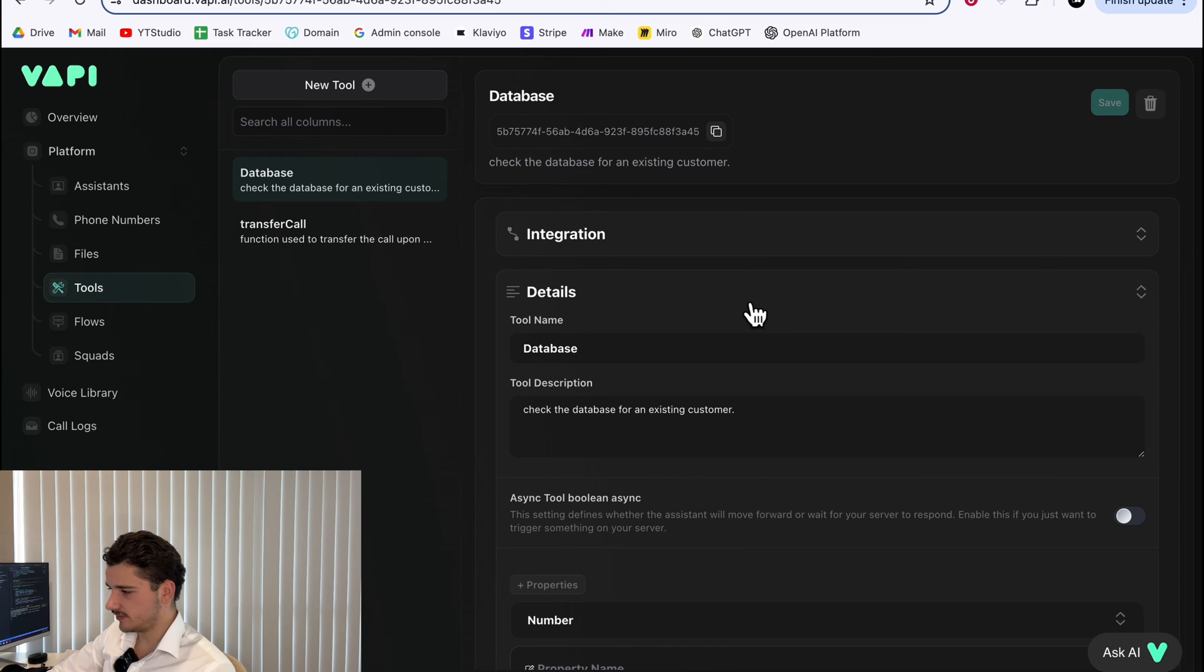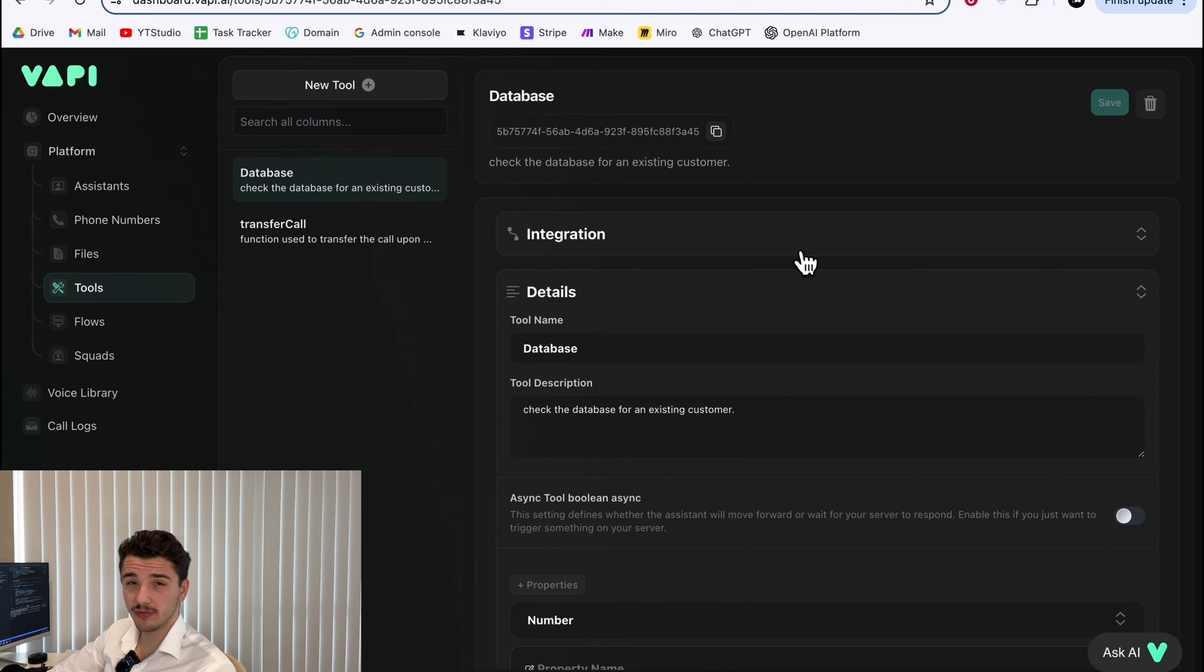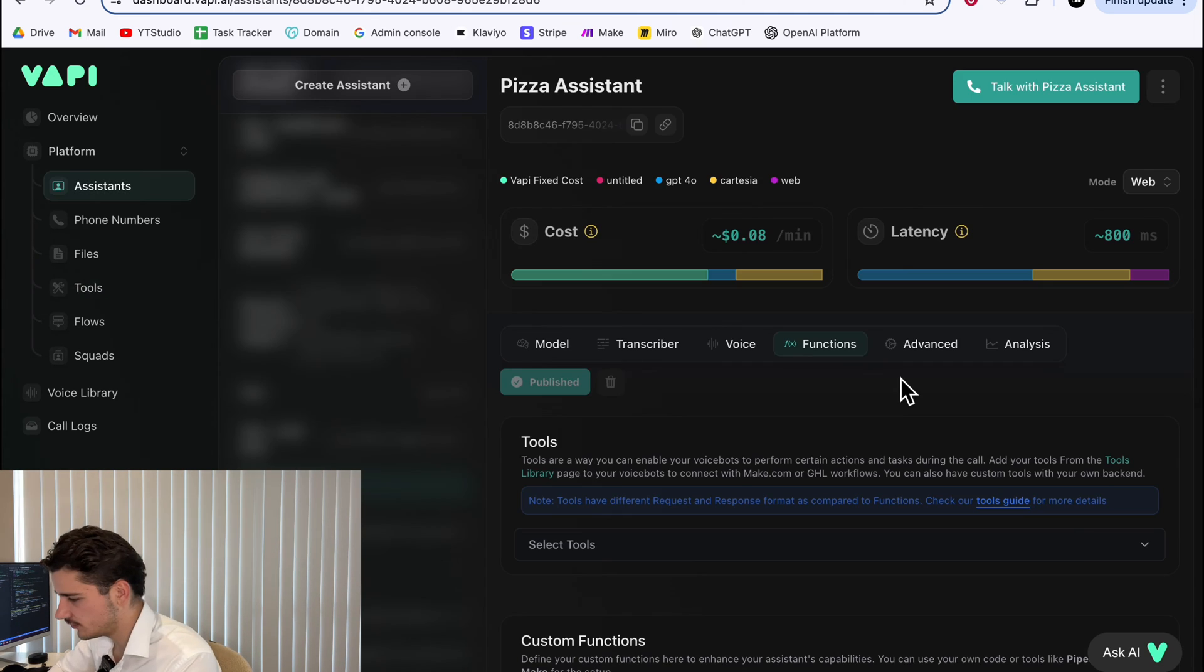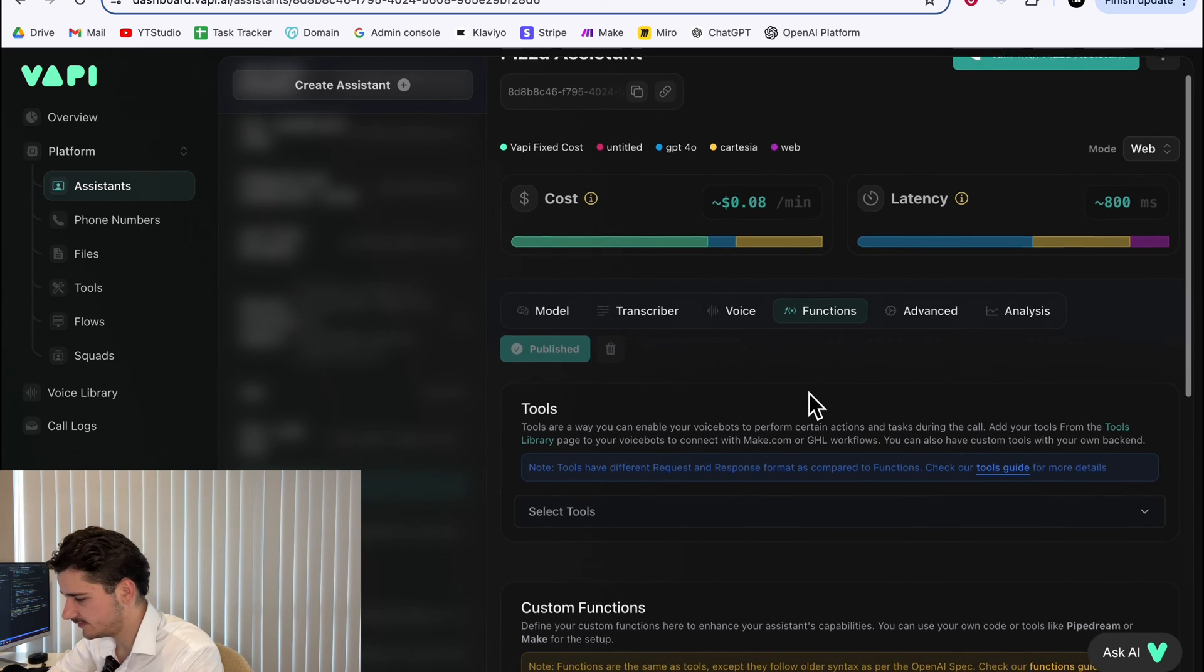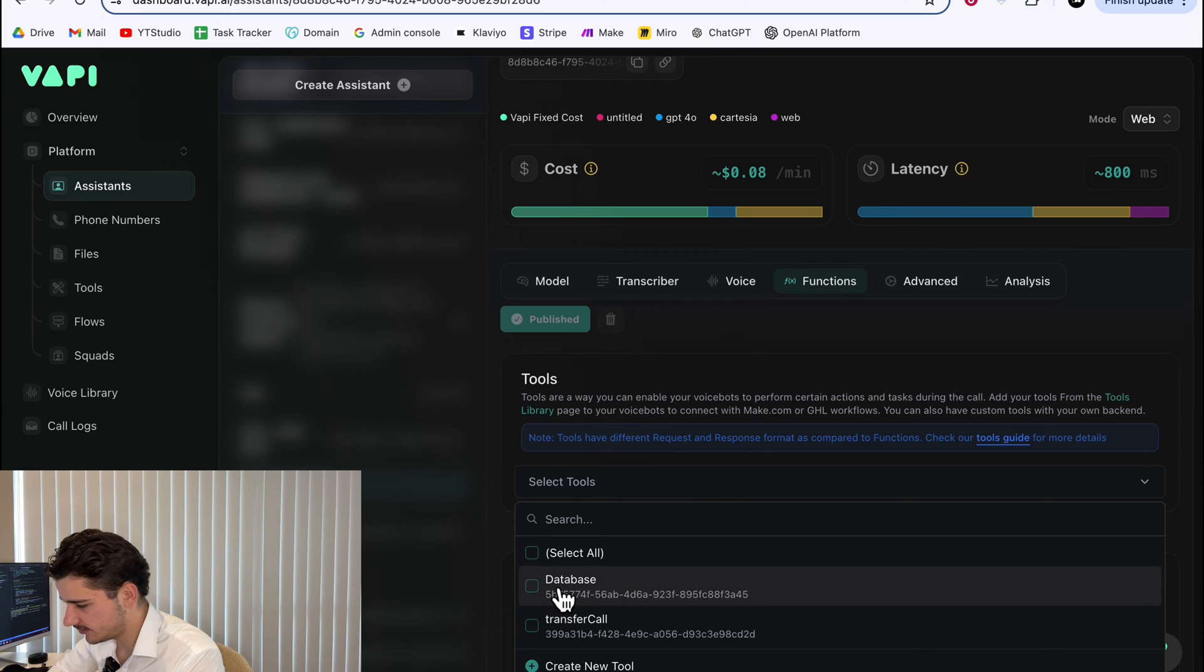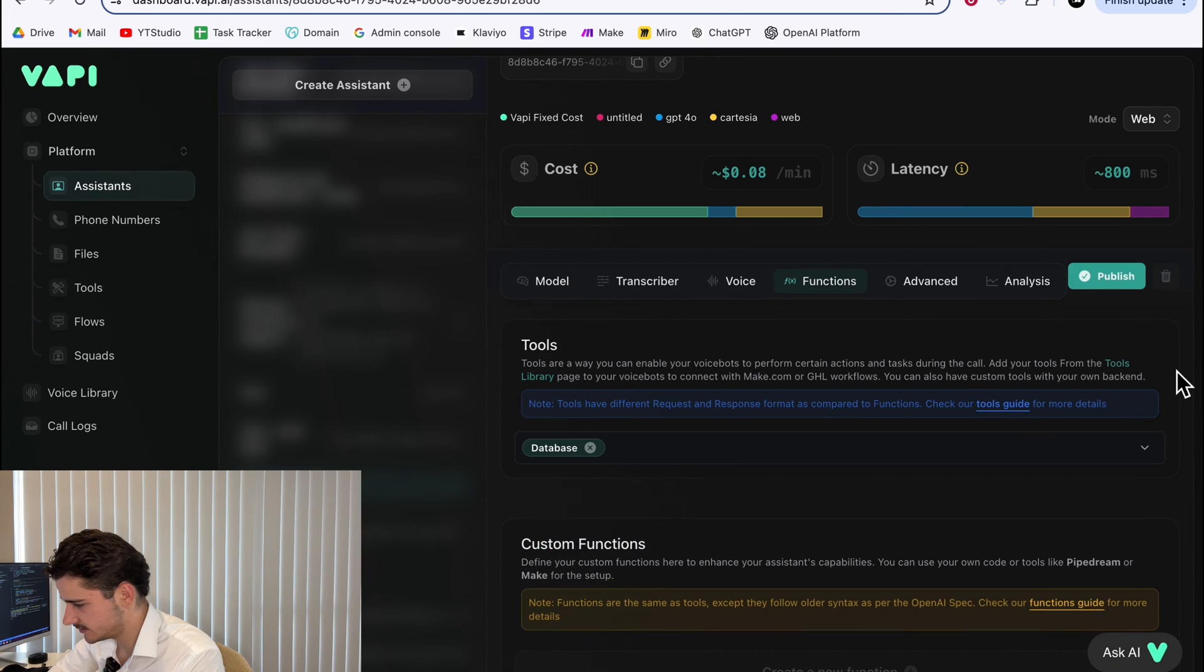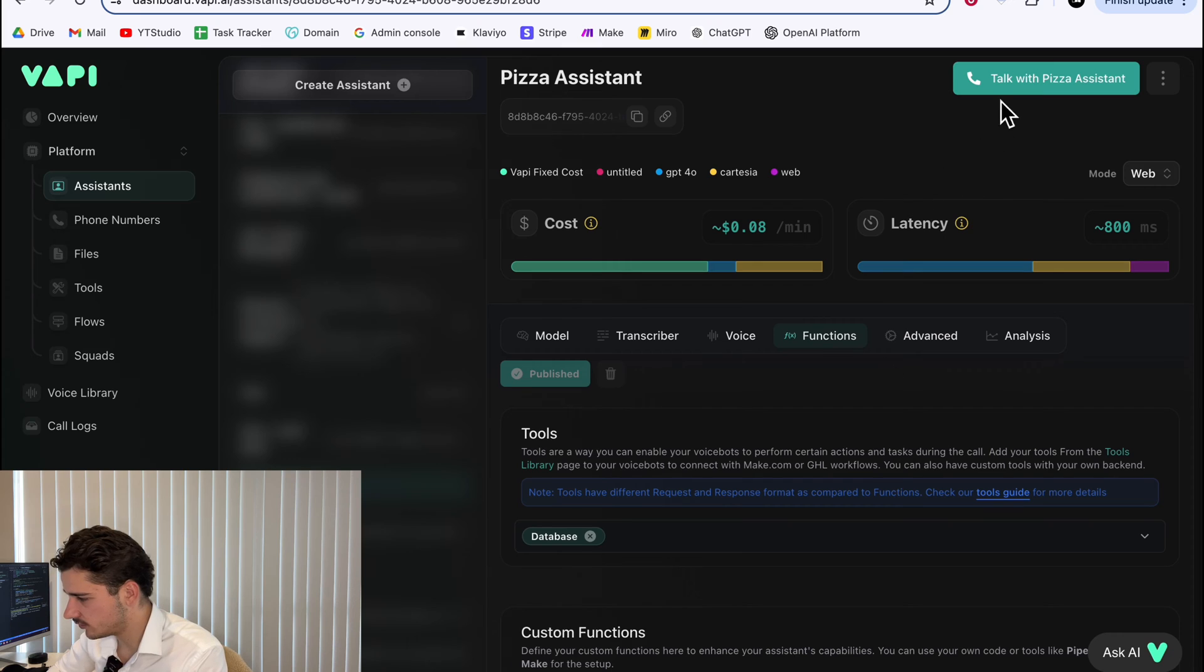Right now we've just built our tool. Now we can quickly run this in make and see what our tool provides us within our make server. What you do is quickly come back to your assistant and under functions. Now that we've created our tool, we can select it. We'll hit the database and we'll hit publish. This is good to go.